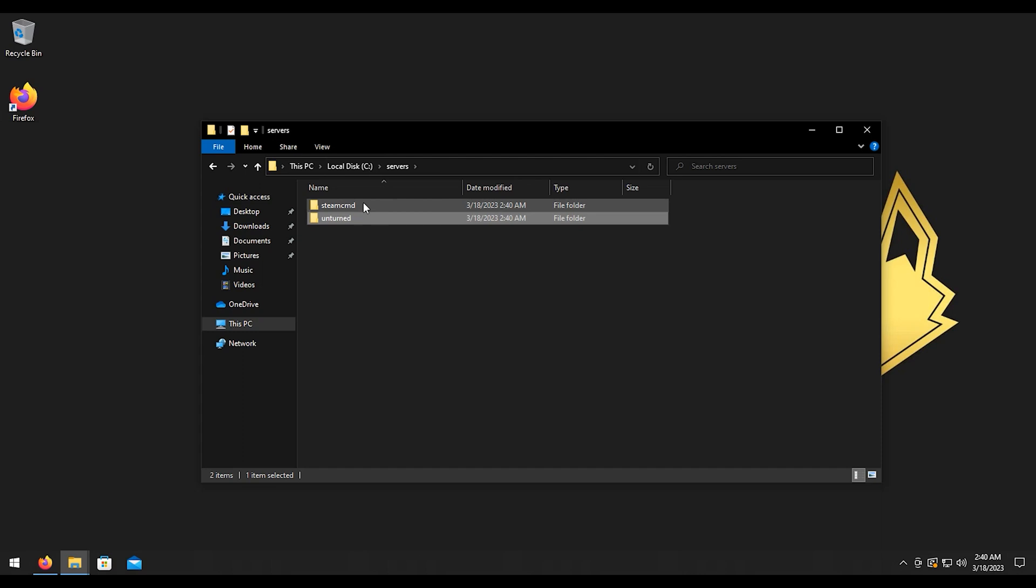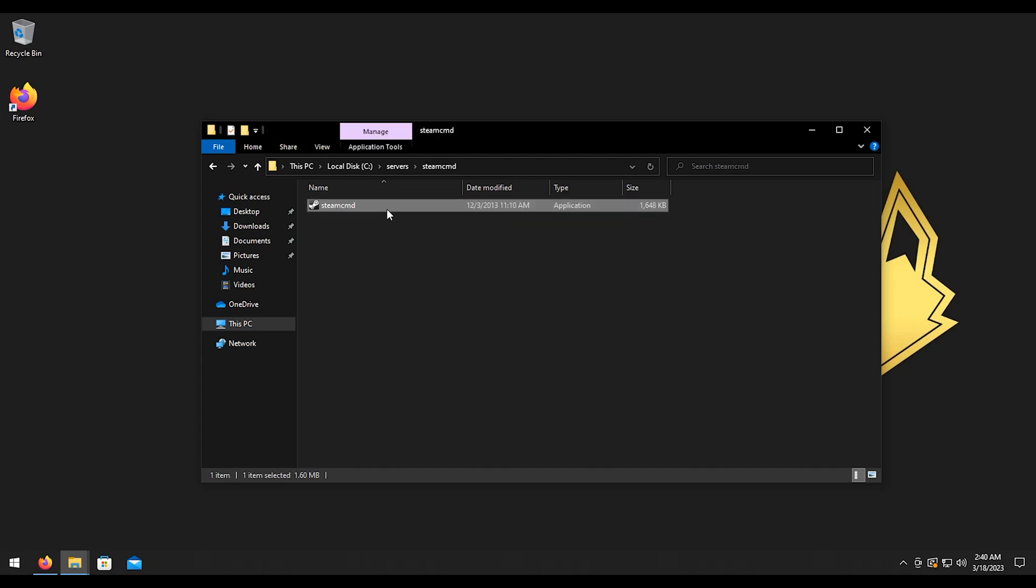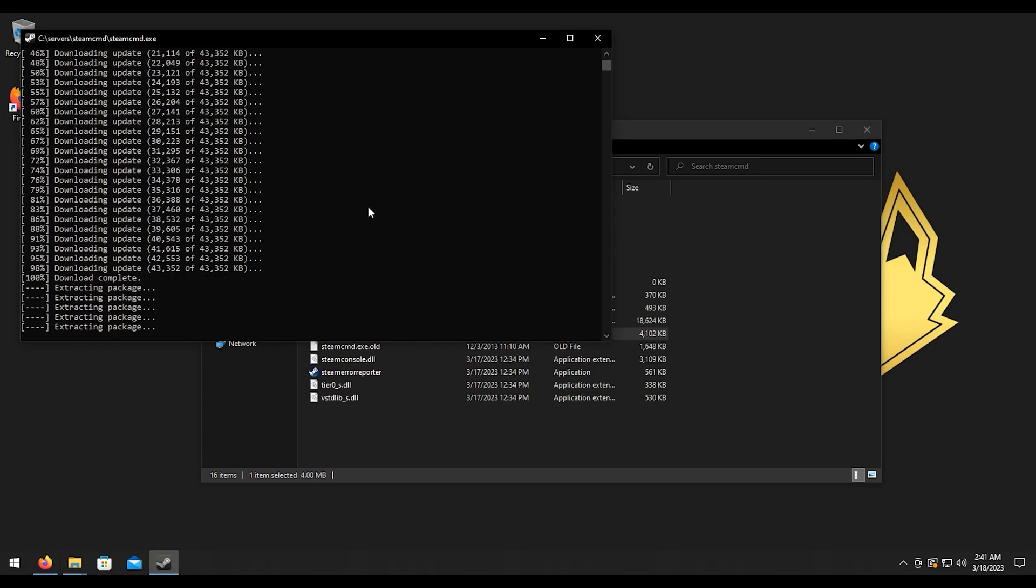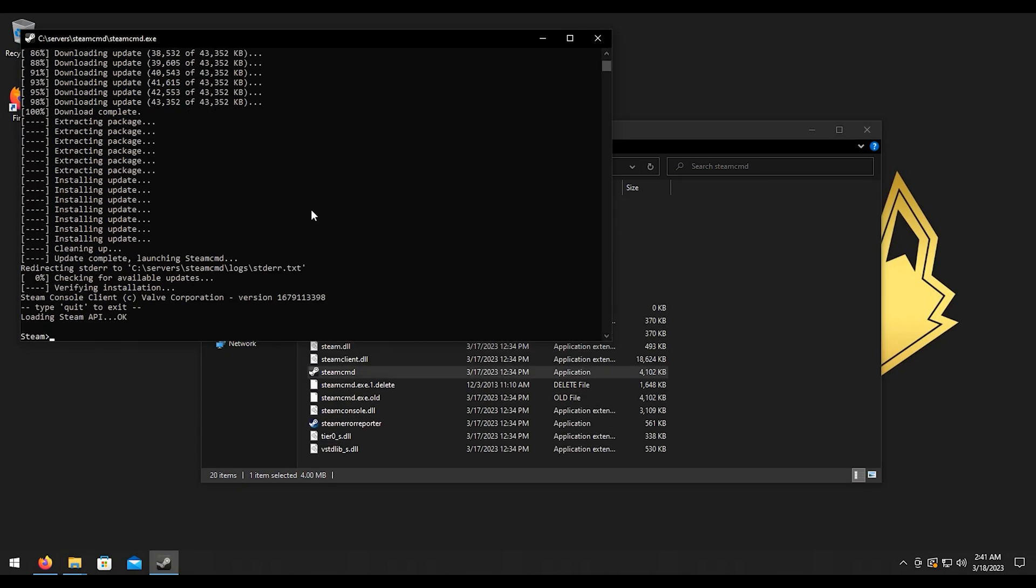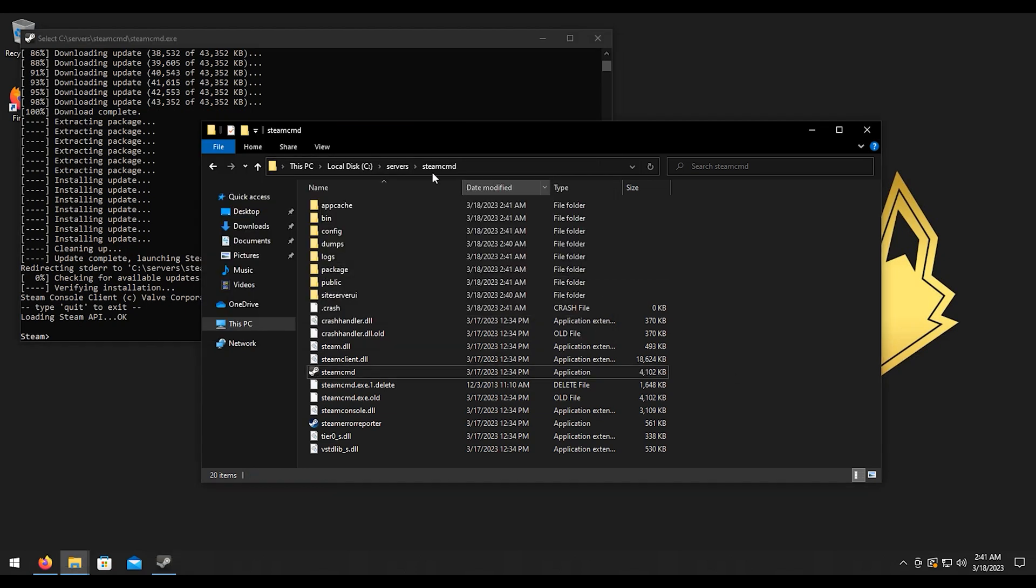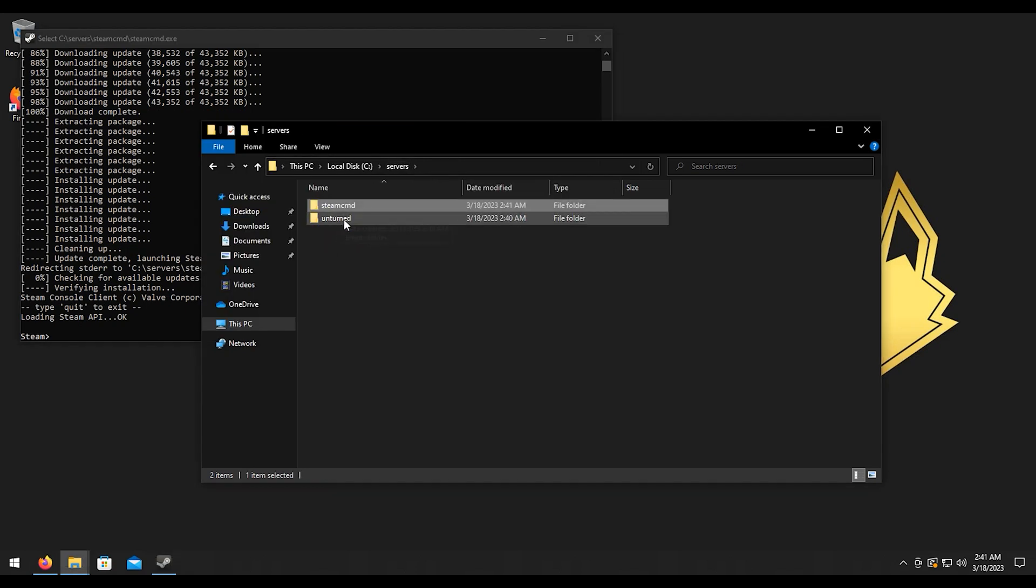Let's open up SteamCMD and we're going to double-click on SteamCMD here and launch it and let the initial files initialize. Alright, now that that has initialized, I'm going to go back to this folder right here, Unturned.